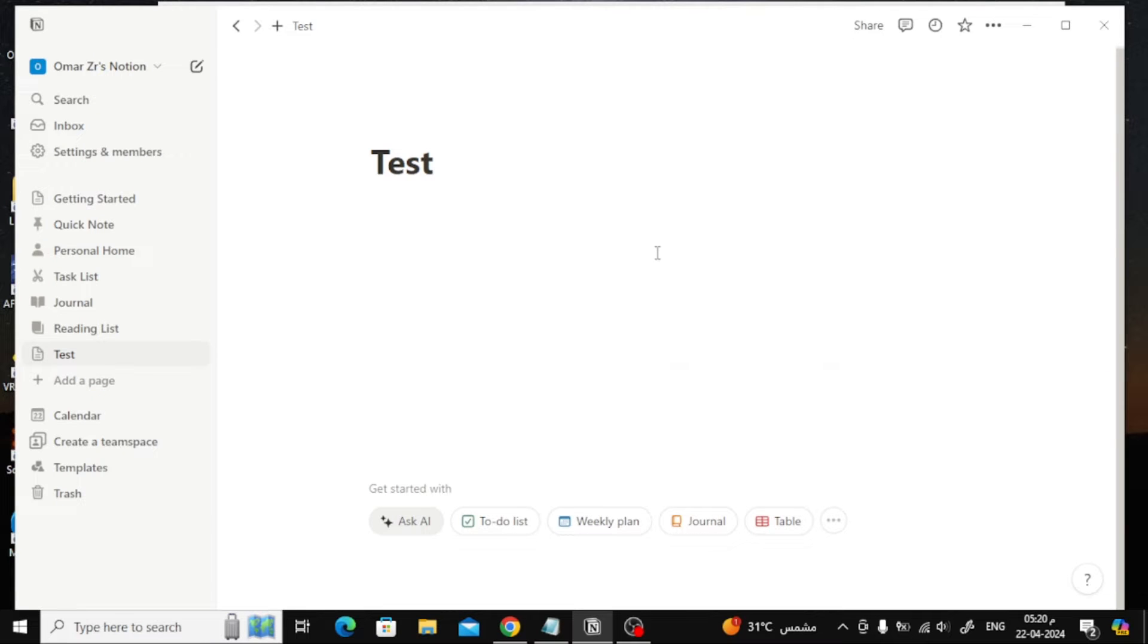In this video I will show you how to add a checkbox in Notion. Let's start by opening a new page.